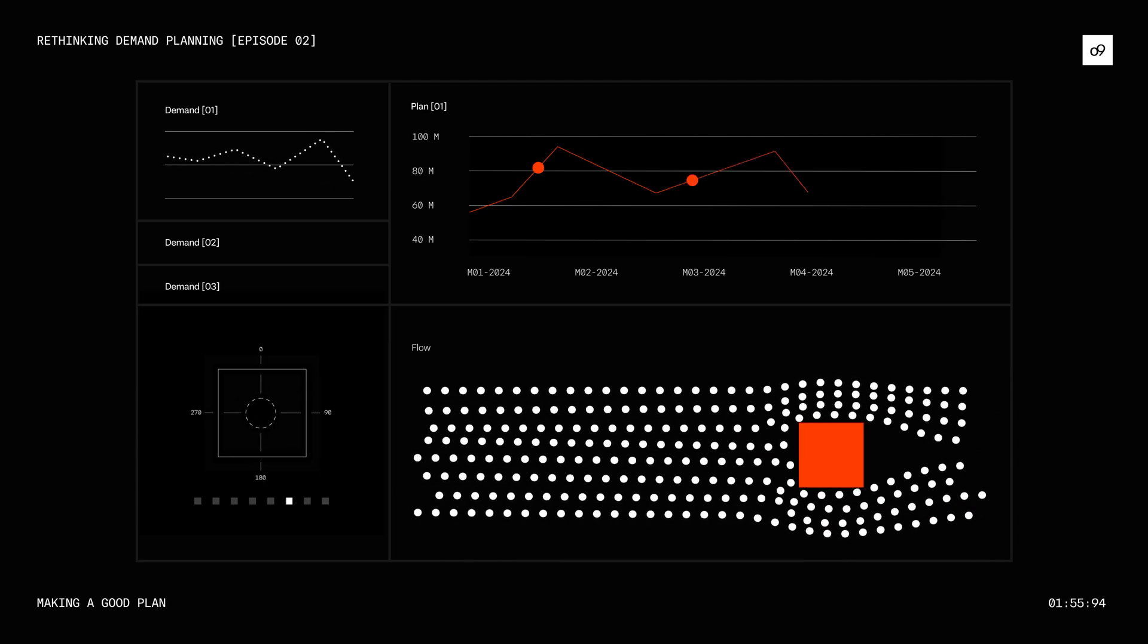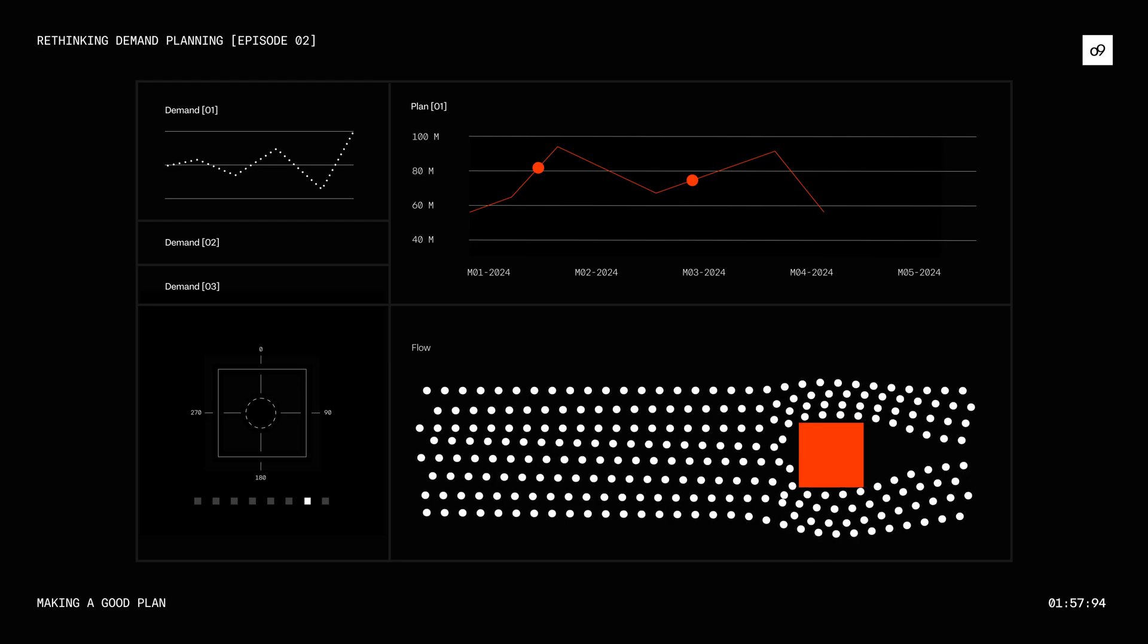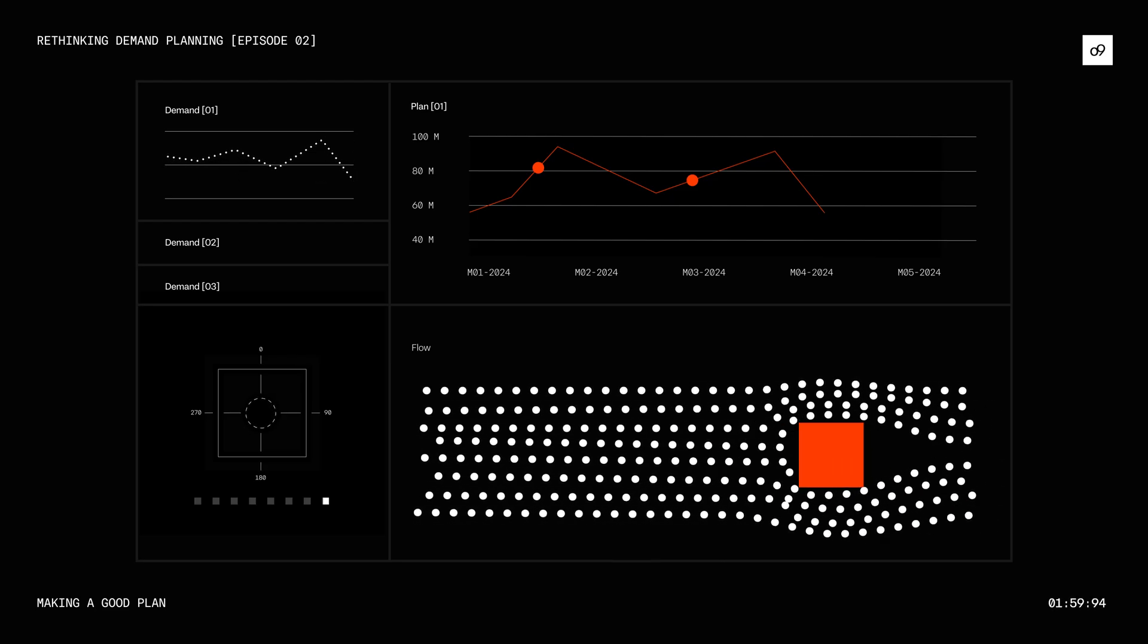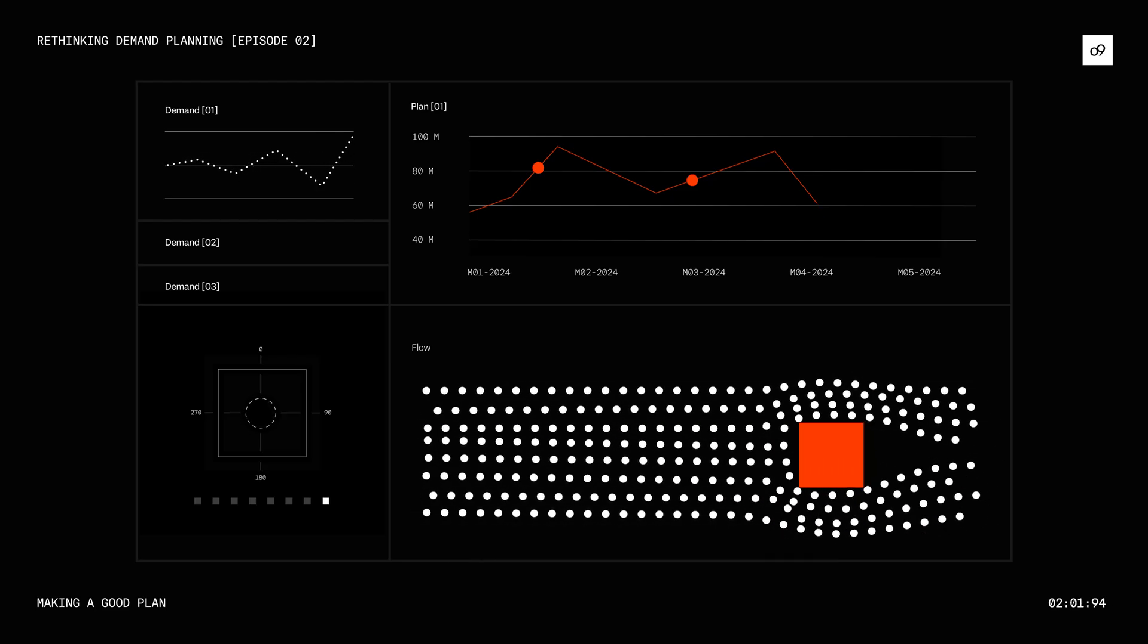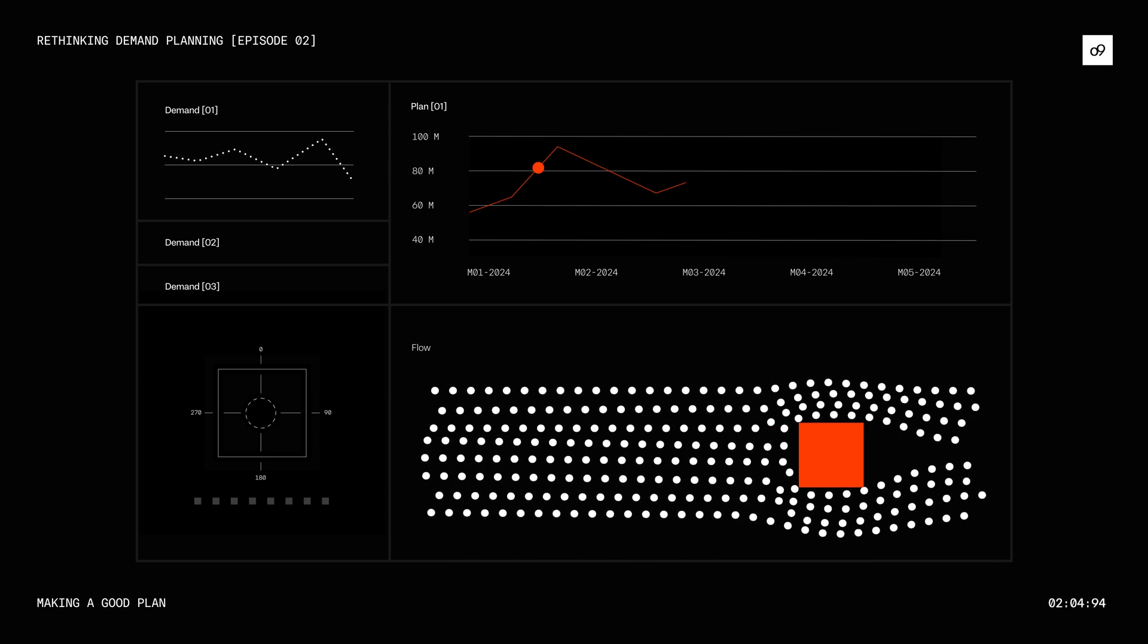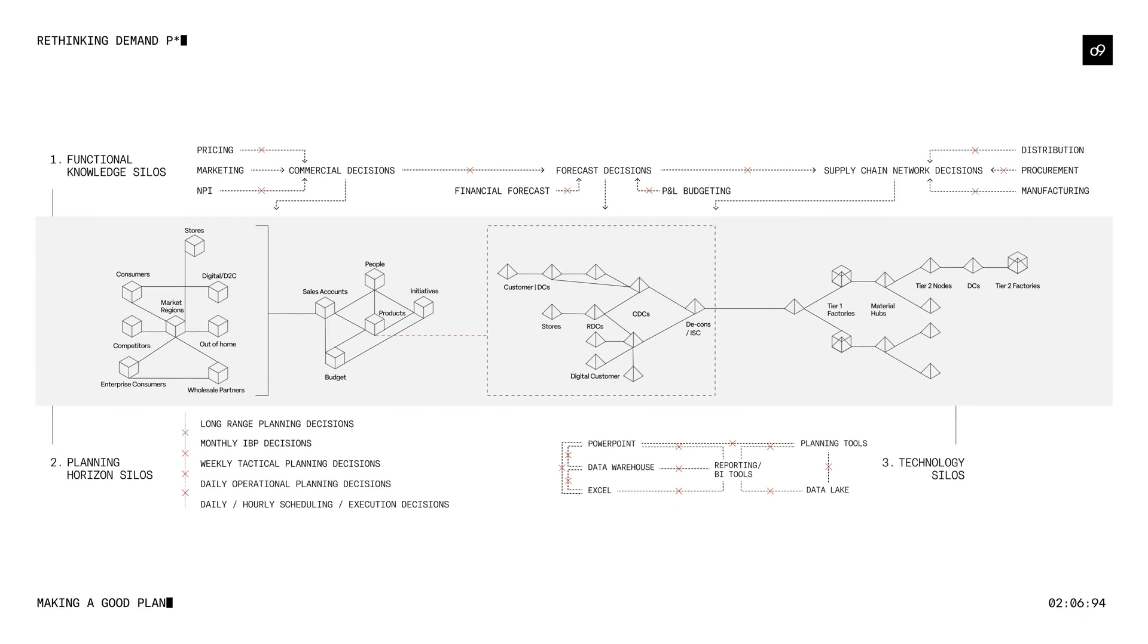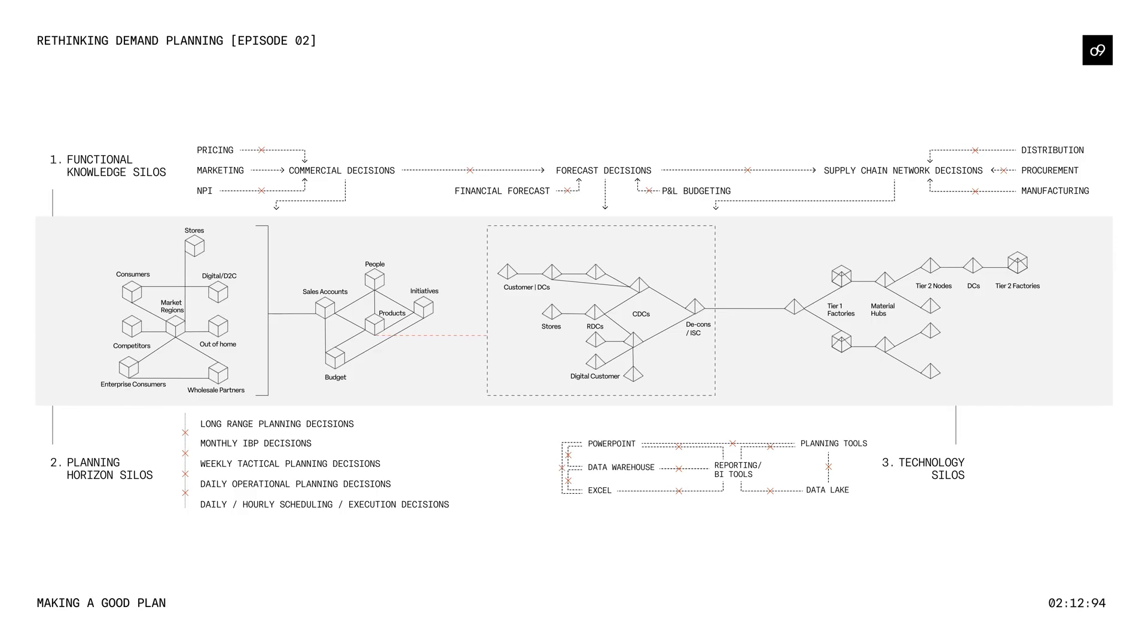When demand flows are correctly identified, mapped, and managed, companies can achieve a good plan despite an uncertain world. The O9 platform is built on the graph cube using nodes and edges, and the platform is excellent for flow categorization and visualization.